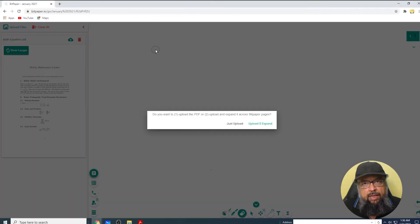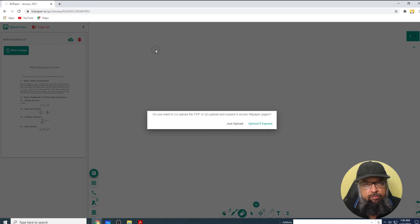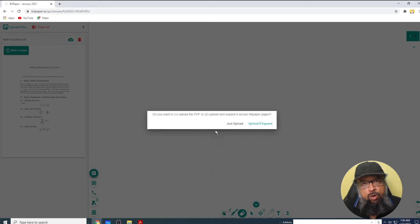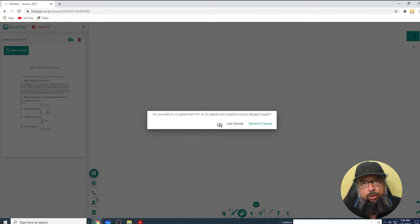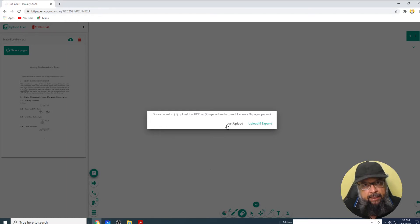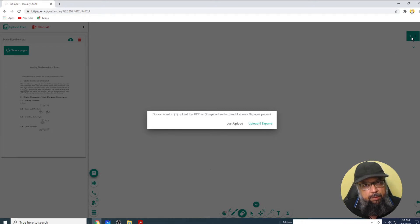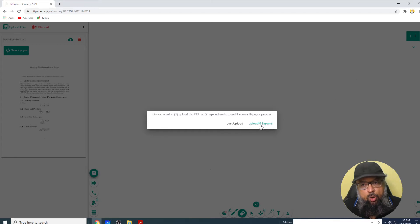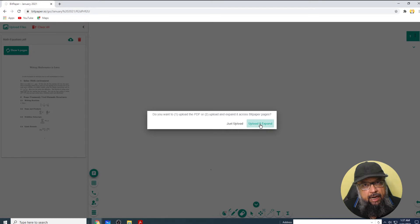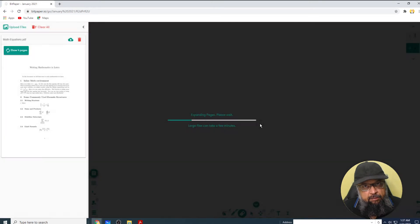Now as you can see, it has processed the PDF and is giving me two options: whether I want to upload the PDF as-is or expand it into pages, because it has four pages. As you can see, I have only one page in my Bitpaper whiteboard, so option two looks better. I click on upload and expand.